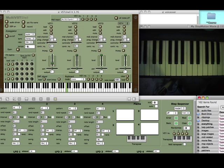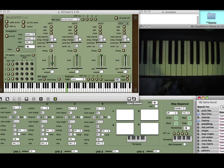VST Shell has been around for quite some time but I've recently done a number of updates, so this video is to show you some of the new features. In particular, I've done a lot with the arpeggiator so there are lots of different ways that the arpeggiator can play back, and I've also added this little step sequencer.